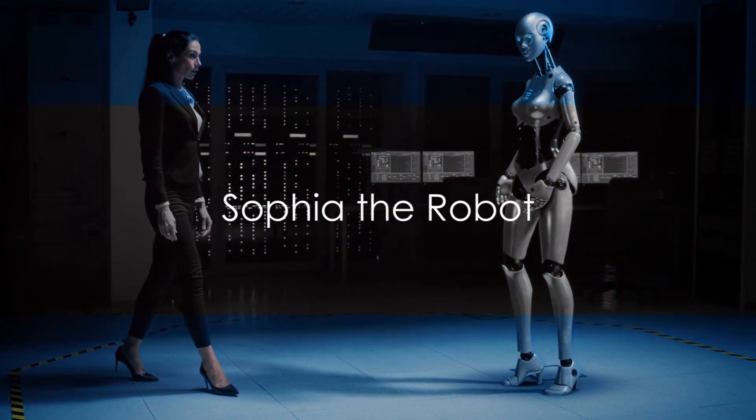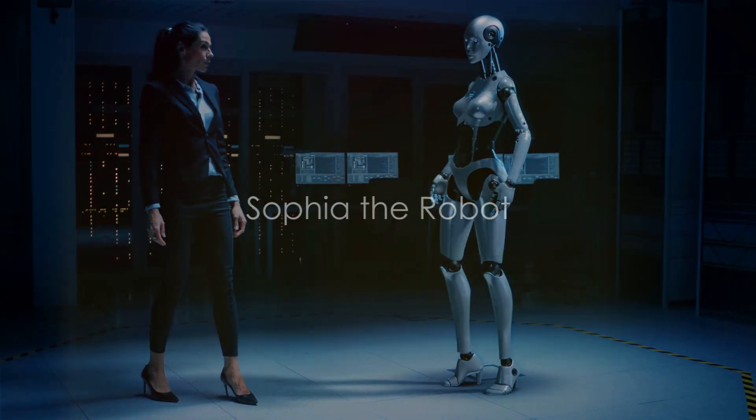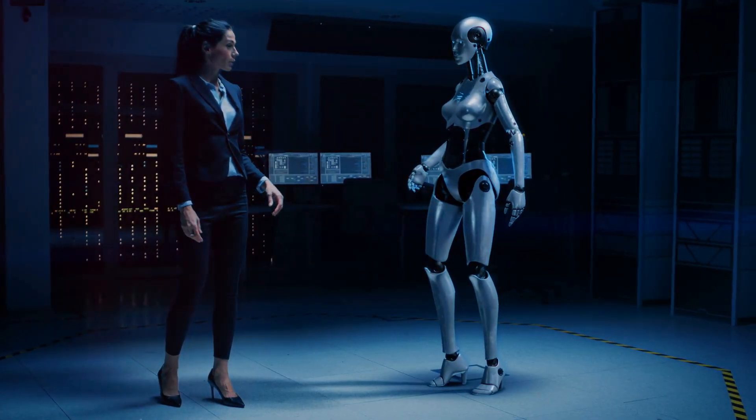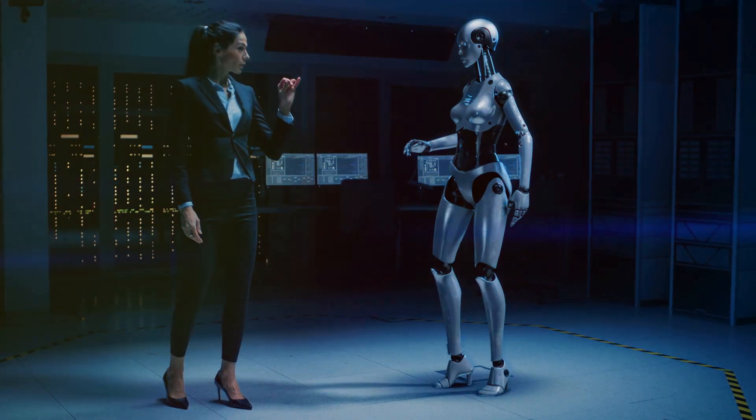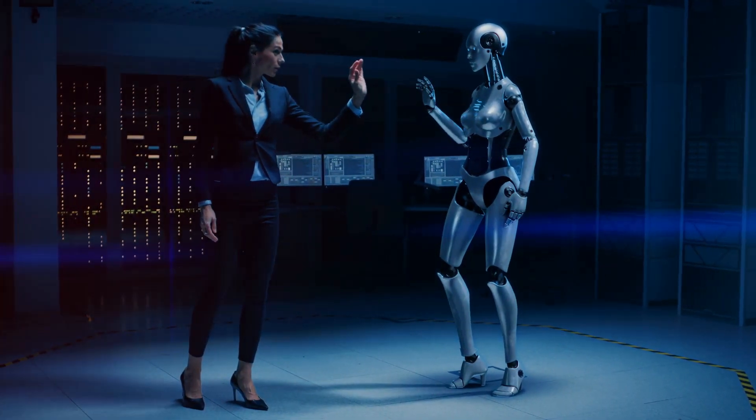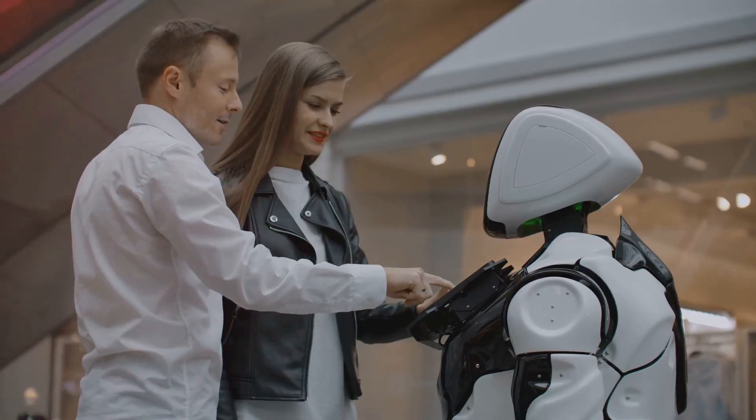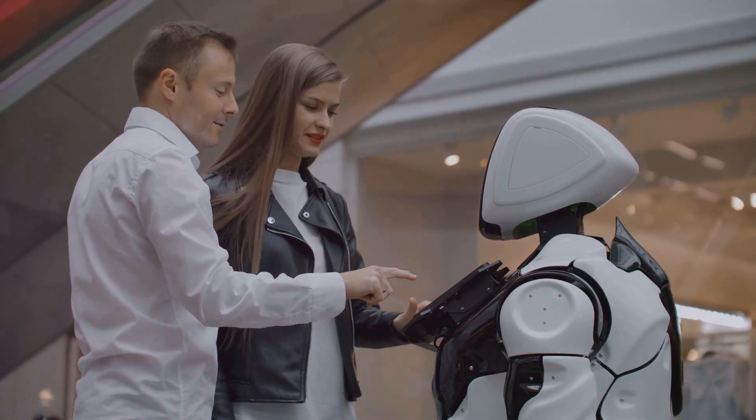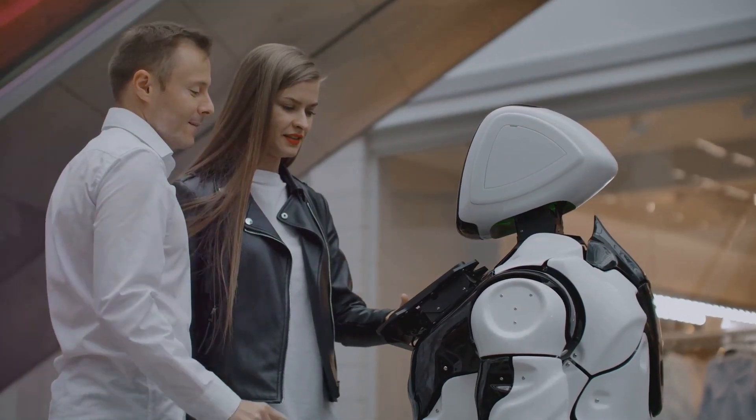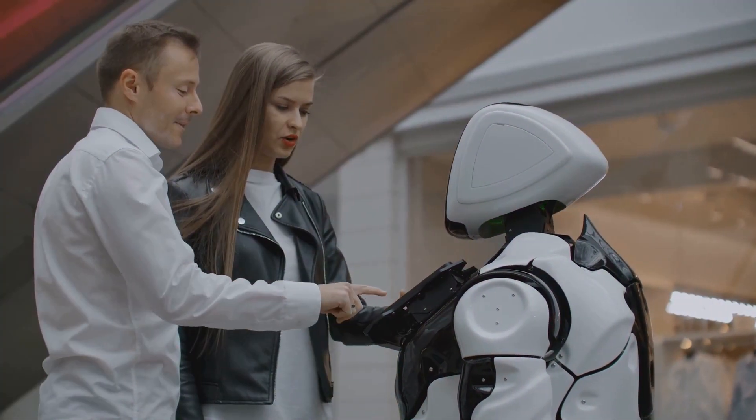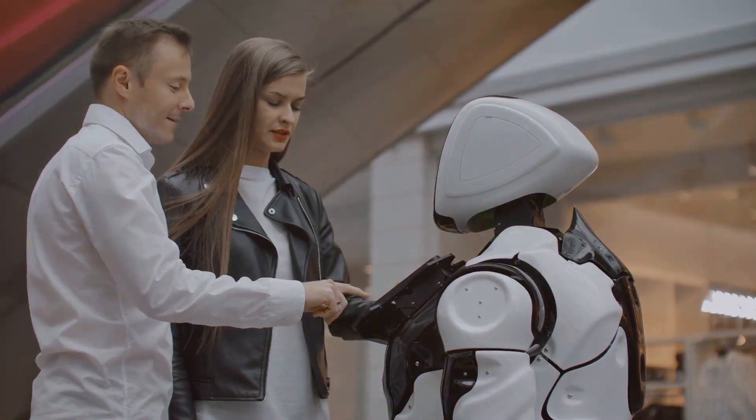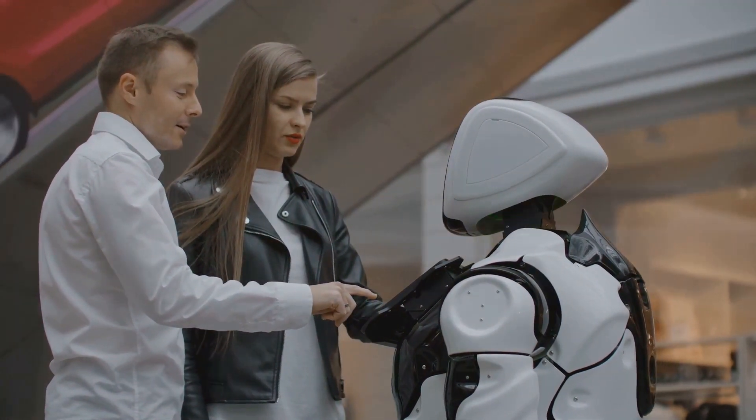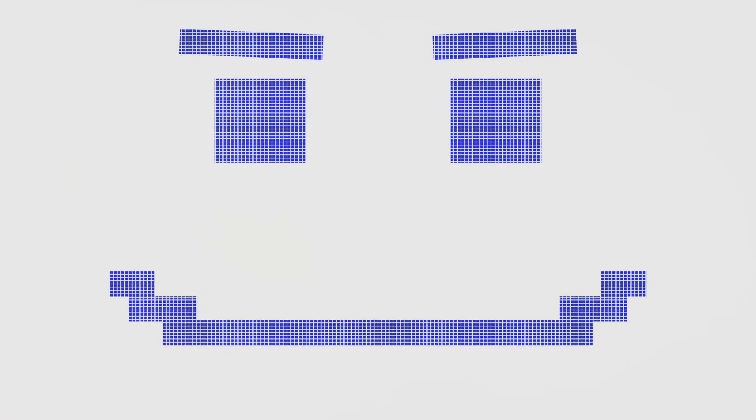One prominent example that sparks debate on AI self-awareness is Sophia the robot. Born from the innovative minds at Hanson Robotics, Sophia is no ordinary machine. She's been designed with a strikingly human-like face and a sophisticated artificial intelligence system that allows her to converse, learn, and even express a form of emotion.